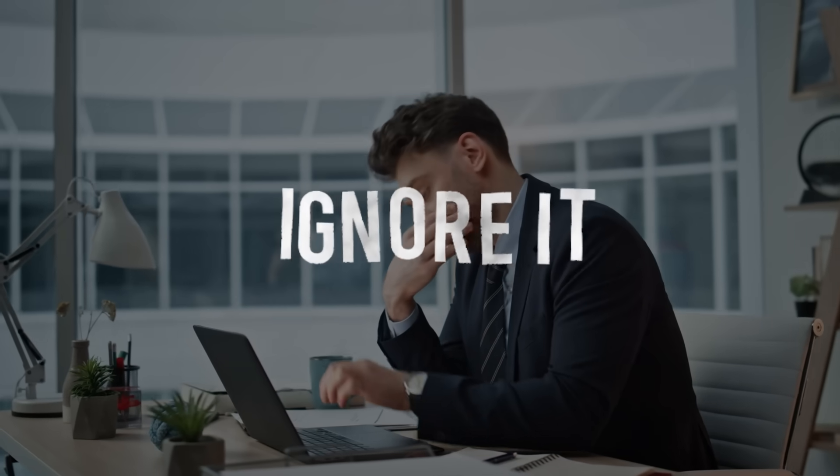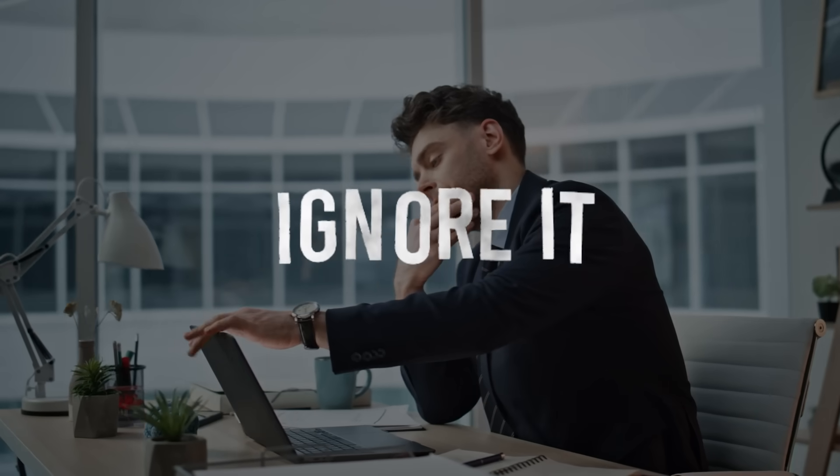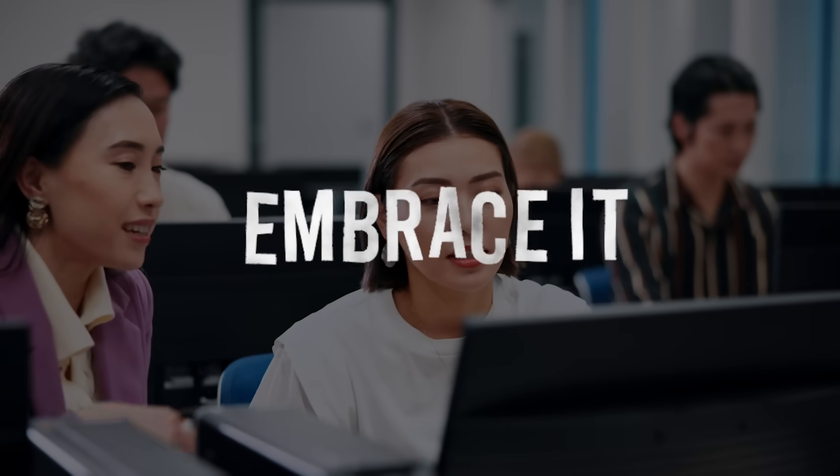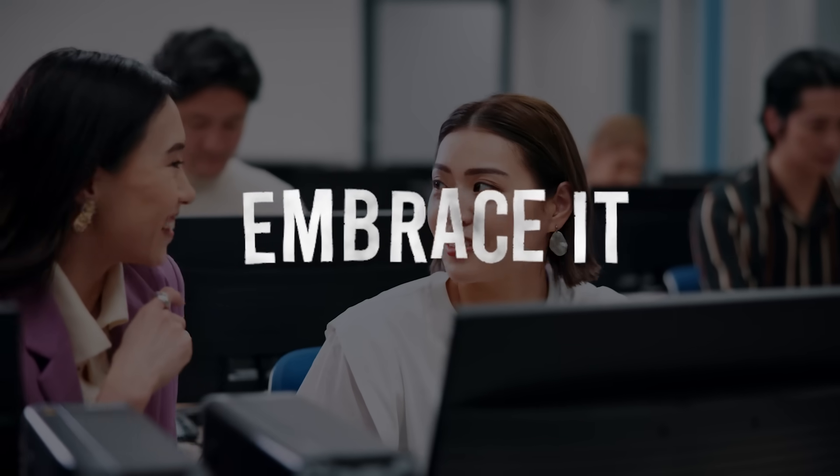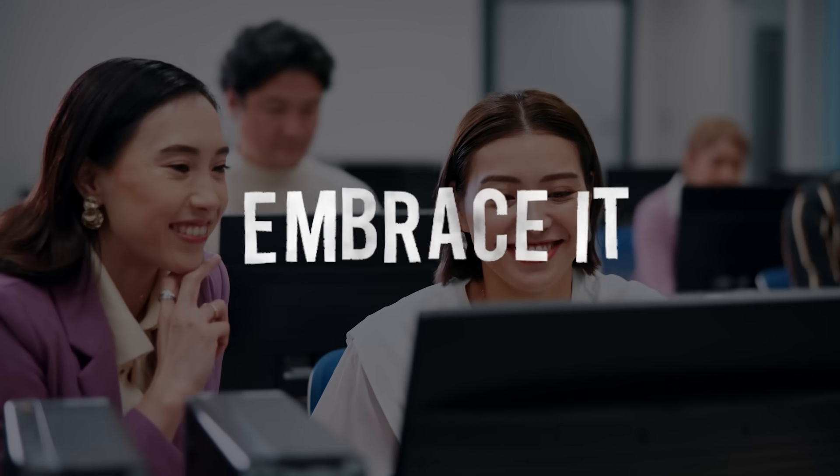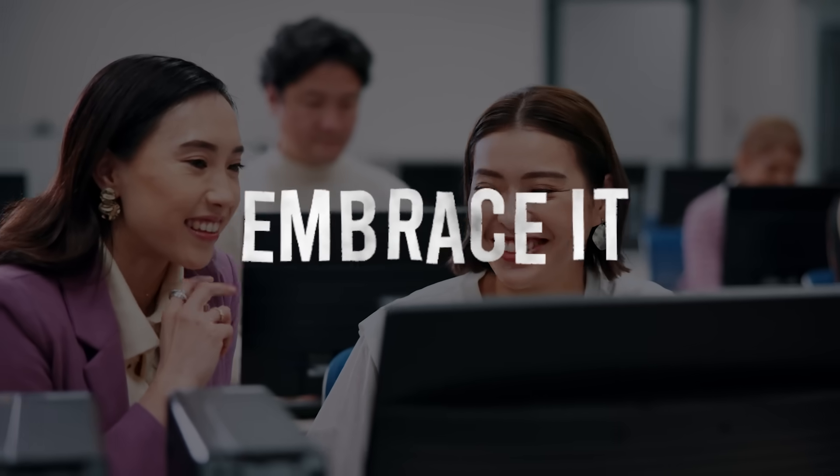The training revolution is happening now. You have two choices: one, ignore it and watch your career become obsolete; two, embrace it and position yourself as an expert in AI-powered education. If you choose option two, you need to understand both sides—the human expertise and the AI delivery. AI will take over training delivery, but it will amplify human expertise, not replace it. The question is, will you be the expert whose knowledge gets amplified, or will you be the one who gets replaced?